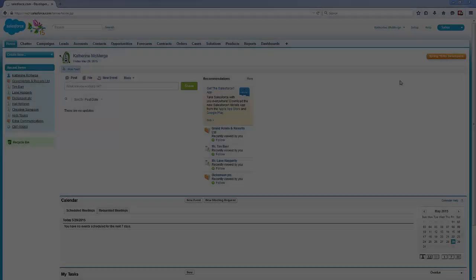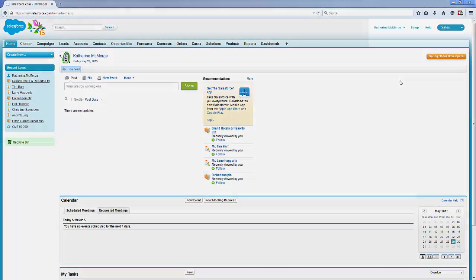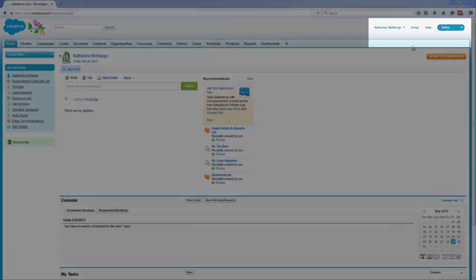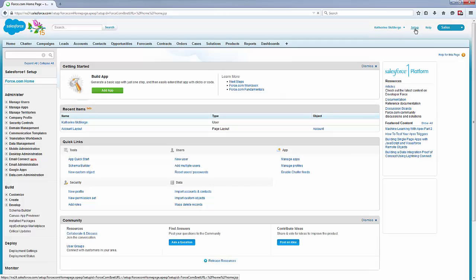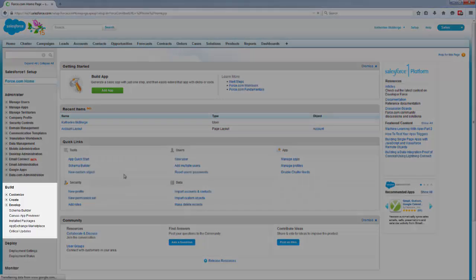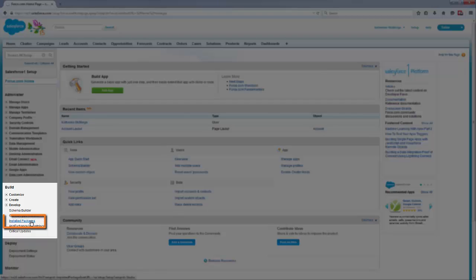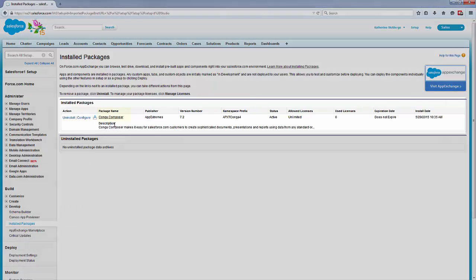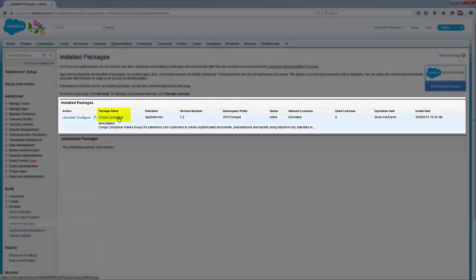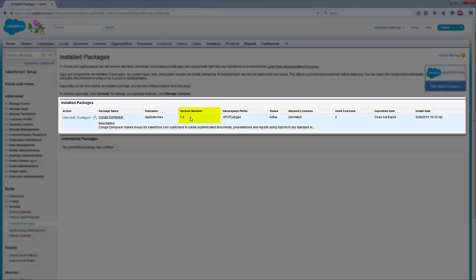But what if you're unsure of which Conga Composer release you're using? The easiest way to check is to navigate to Installed Packages in Salesforce Setup, locate Conga Composer, and look at the version number. If your version number does not begin with an 8, then you're on an older version of Composer.